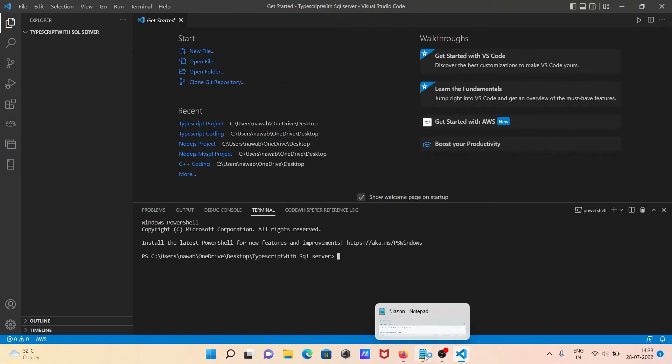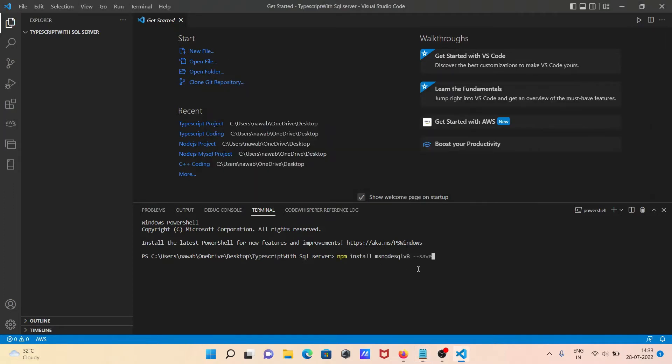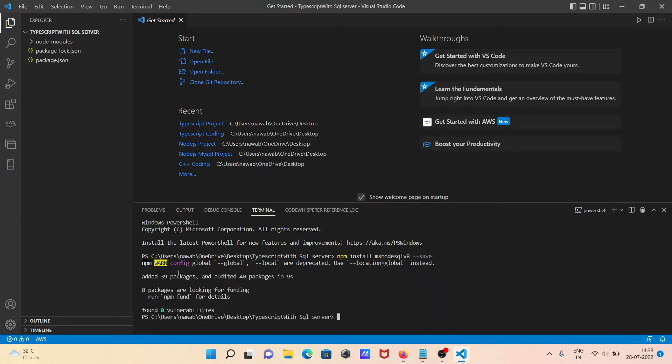Then you need to install this package: npm install MS Node version 8. Control C, and paste that. Now you can see npm warn global and local deprecate. You can see some download processes going on and the installation as well. Now you can see all added 39 packages within 9 seconds and it's all working fine.